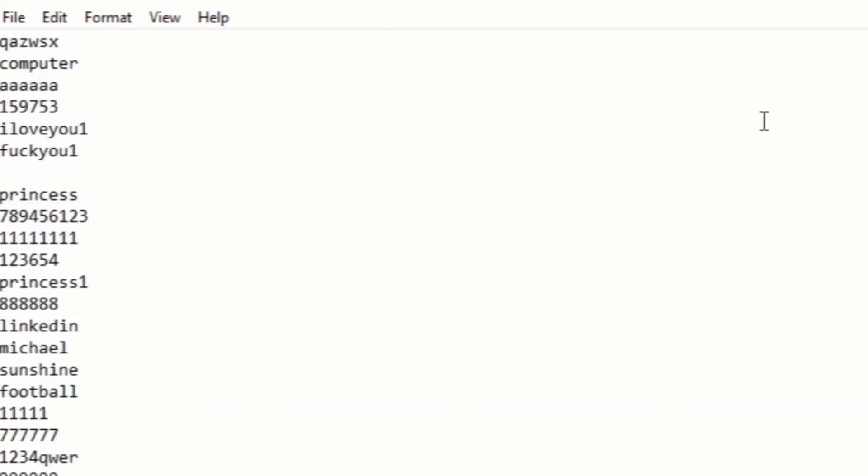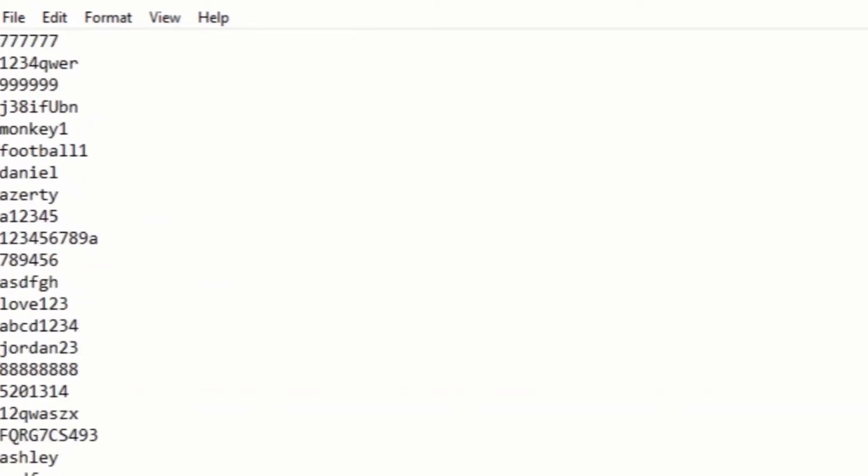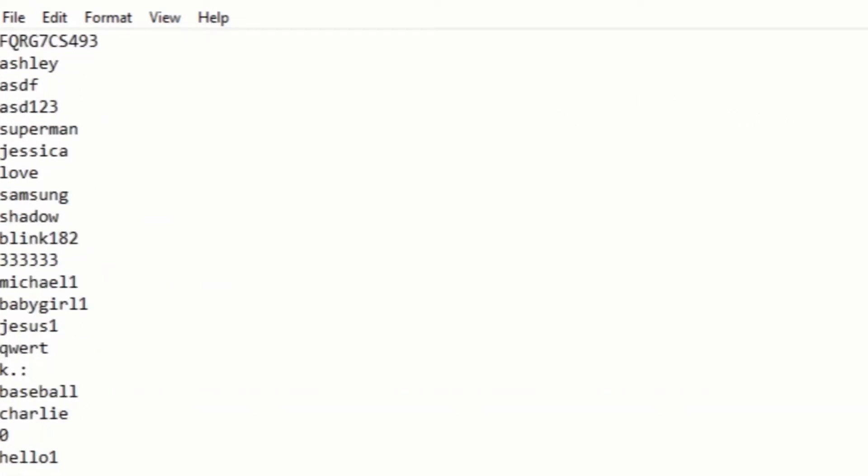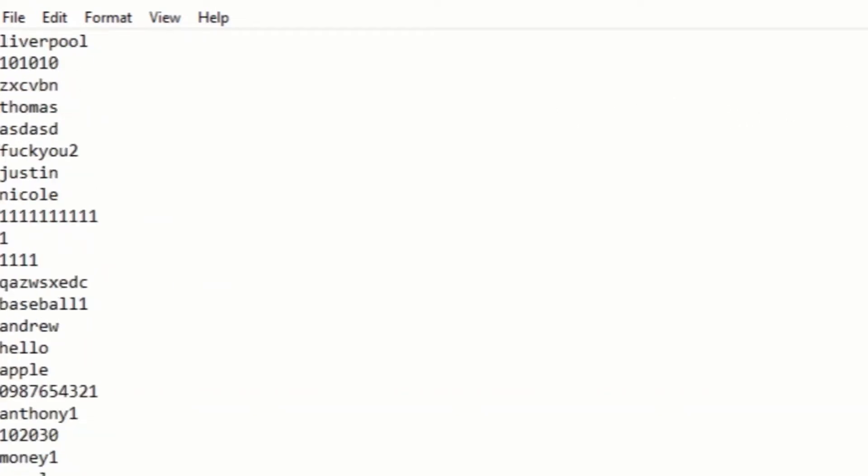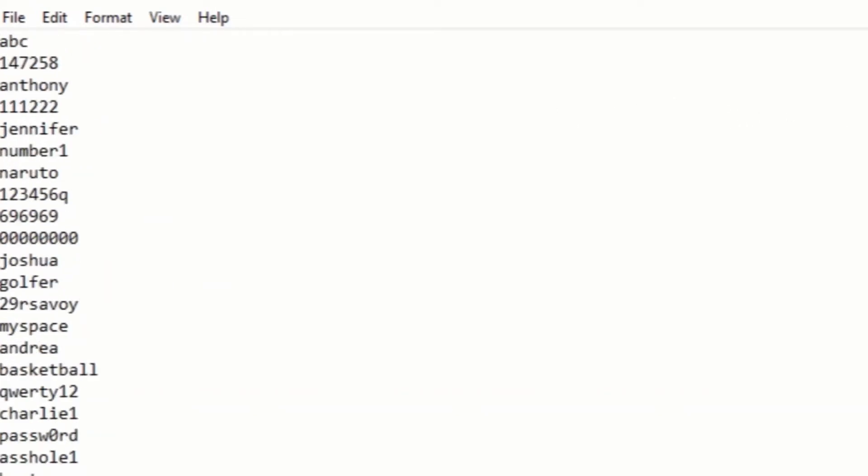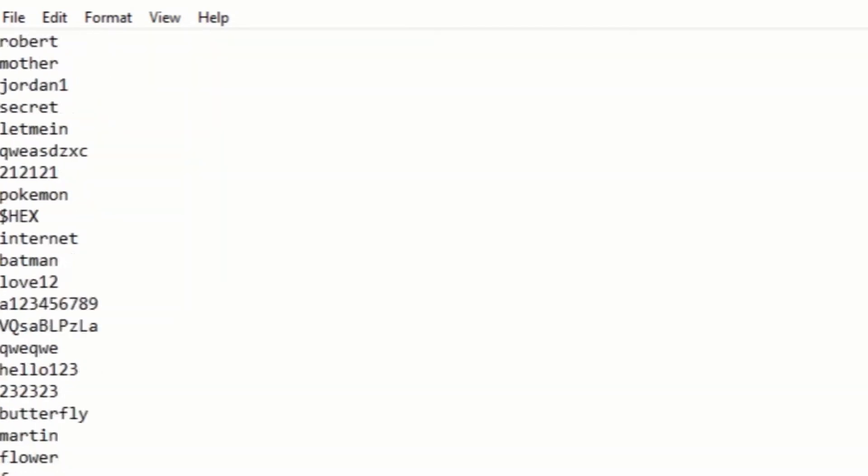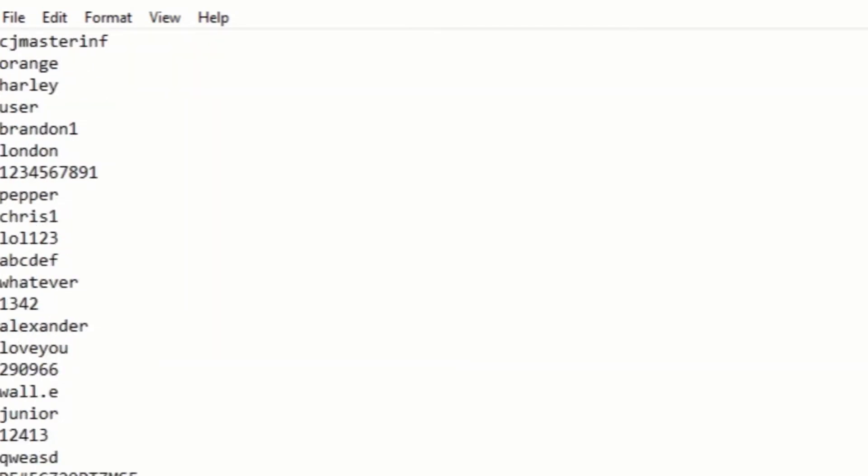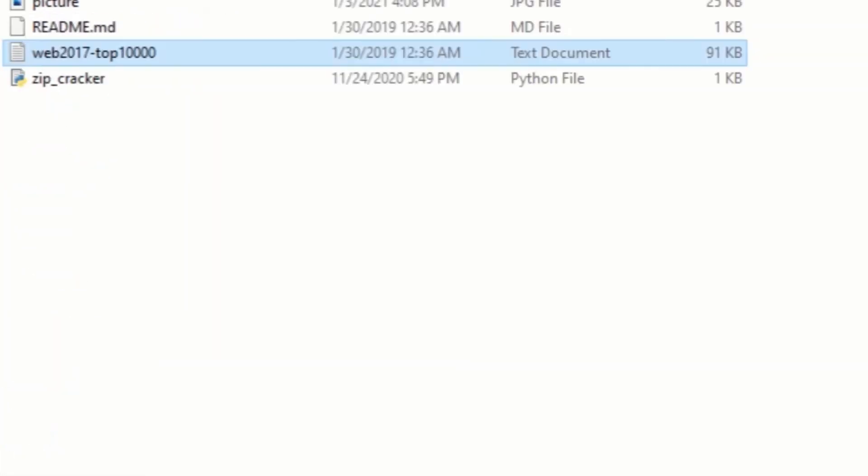Also, to unlock the zip file, the password must be from the list. You can add more passwords to the list if you wish, but for now, I have 10,000 passwords in this file.